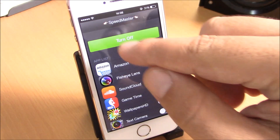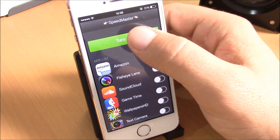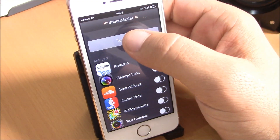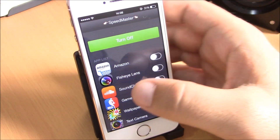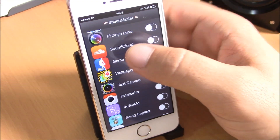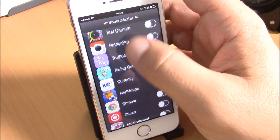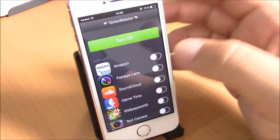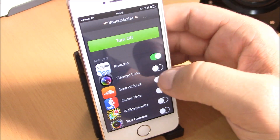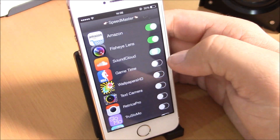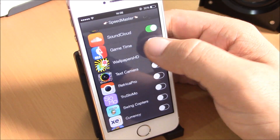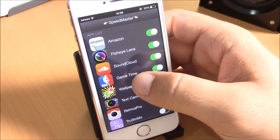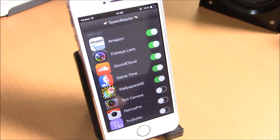You open that icon and here you have Speedmaster. You have a turn on and turn off button — you just turn it on. Then you have all these apps listed here; if you want to speed up an app you just enable it, and it will be sped up. Very useful tweak.